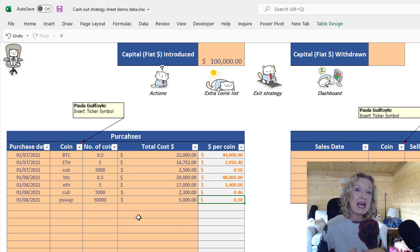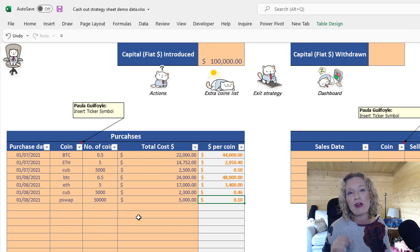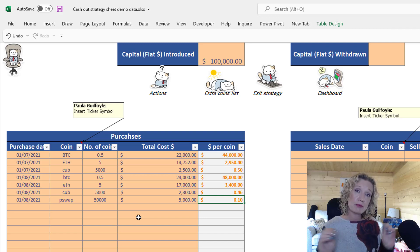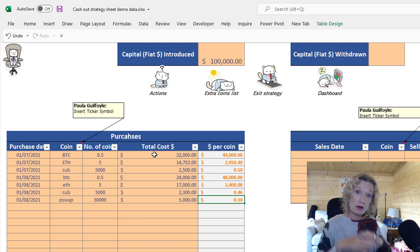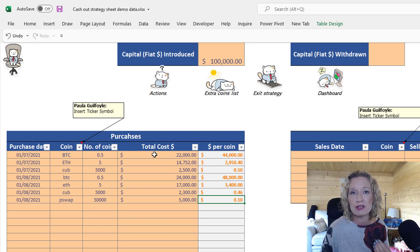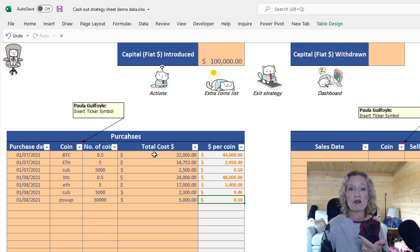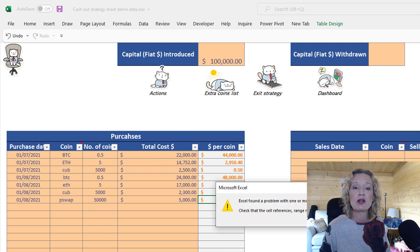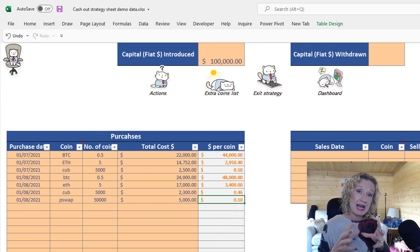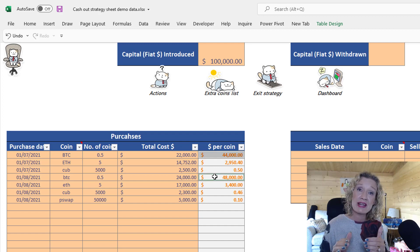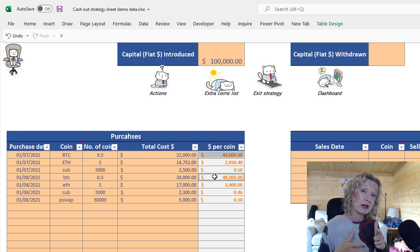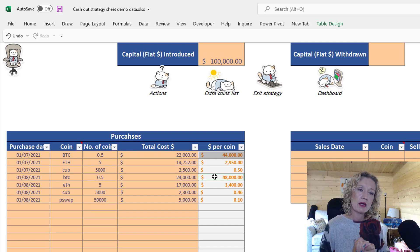If you had three purchases of Bitcoin — say $10,000, $15,000, and $20,000 — just enter the combined total. We can see we have Bitcoin at $44,000 and another at $48,000, so the average dollar cost is $46,000 per Bitcoin. Once you've entered your figures and your fiat, go to Data and hit Refresh All — this will update everything in the background.